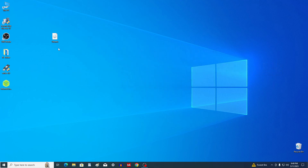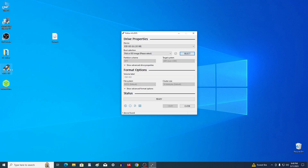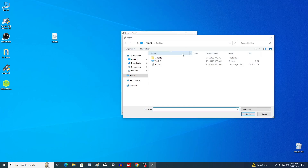For example, I have an Ubuntu ISO file and I need to write it to a USB flash drive. For this I will use the Rufus application. I double click on the icon and Rufus opens. I press select, and I choose the ISO Ubuntu file and click Open.